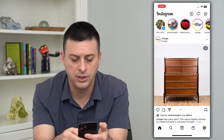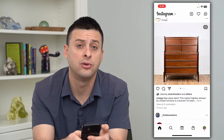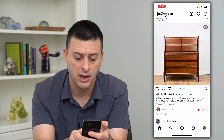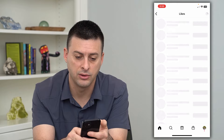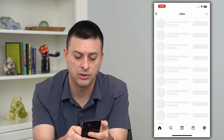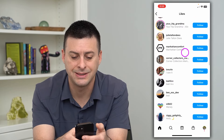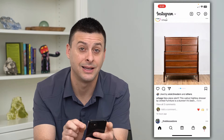Now you can see instead of showing the total number of likes, it just says one specific account and then others. It doesn't show the total number here, but you can still see exactly who has liked it.